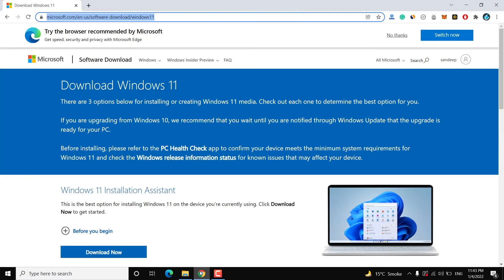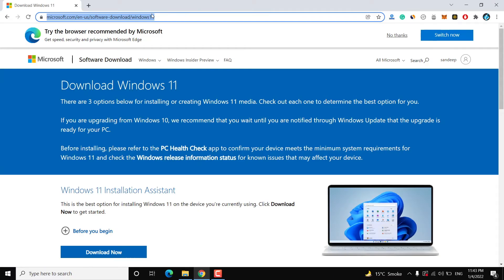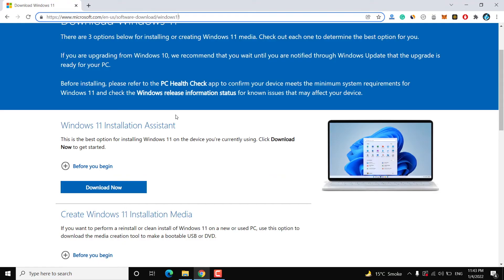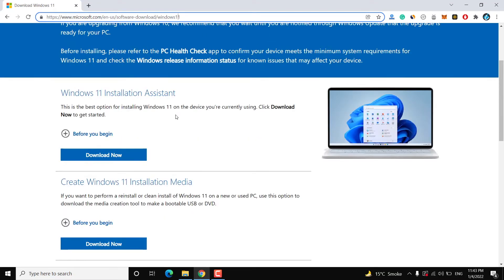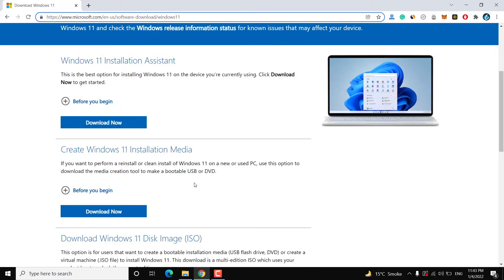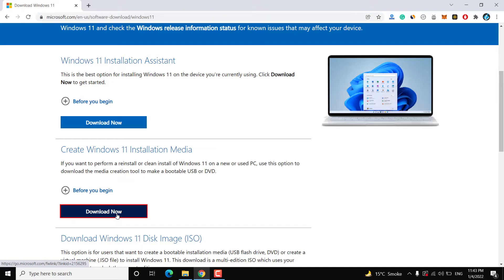Now open your favorite browser and go to the link given in the video description. Here you have to download the media creation tool which says 'Create Windows 11 Installation Media.' There are some options to create a Windows 11 installation media bootable disk, but you can do it the official way, so just download this media creation tool from the official website.